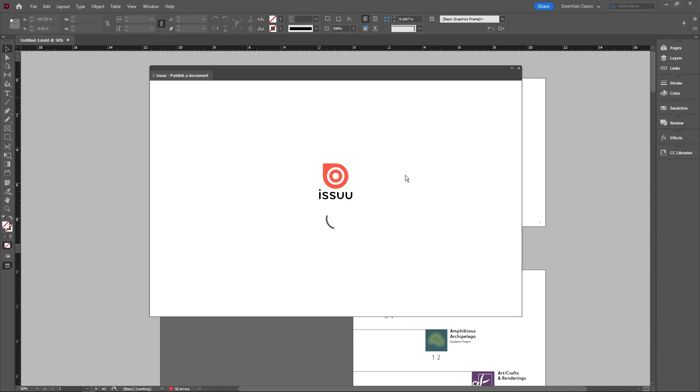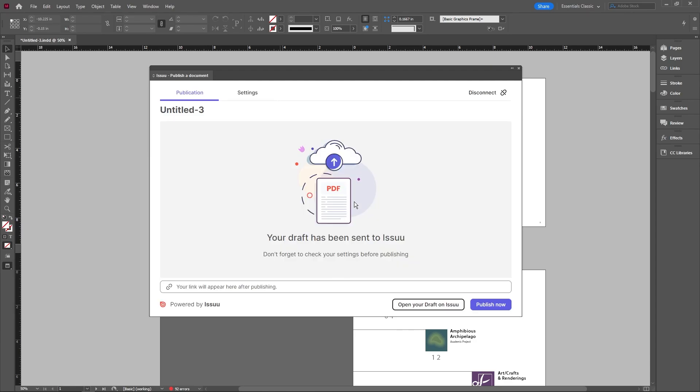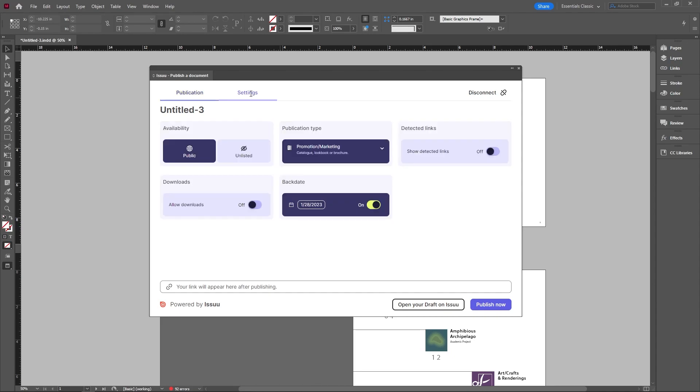Now make sure you connect your Issuu account here and it's going to load and basically try to upload this onto their platform. Once we see this window popped up, we can go ahead and go into settings.